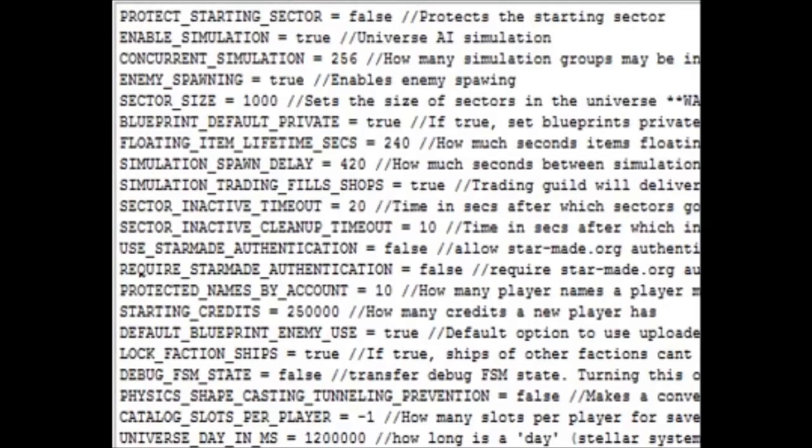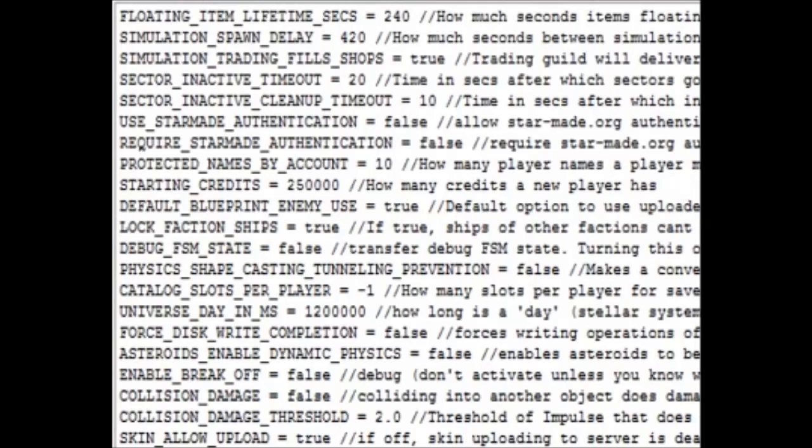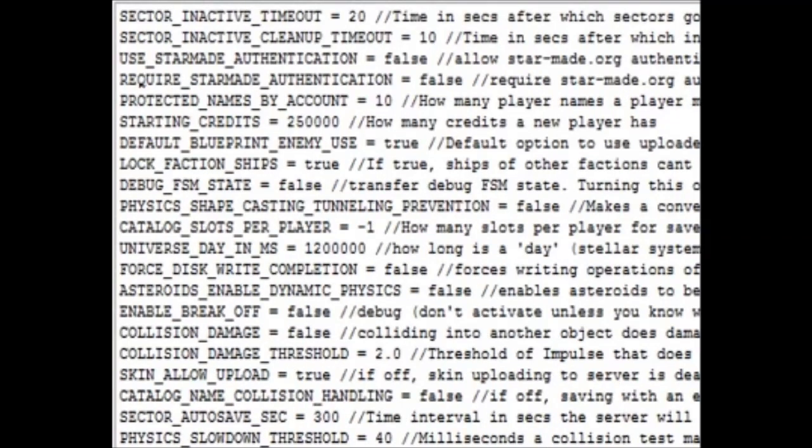Alright, now what you're looking at inside the file is pretty much everything that you can do to customize your server. This handles all sorts of information, tells you how long a day is. You can have it set up so that your asteroids can be moved in space if you bump into them. You can turn on and off collision damage.